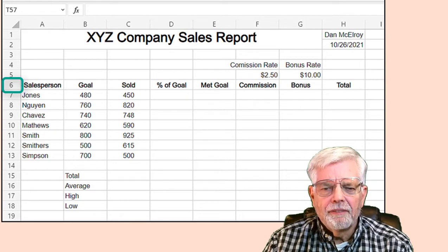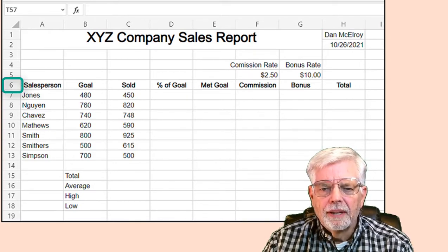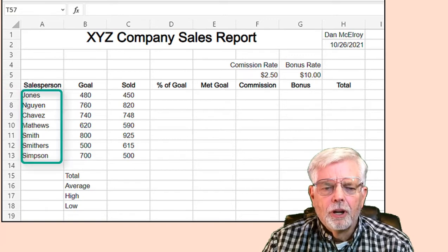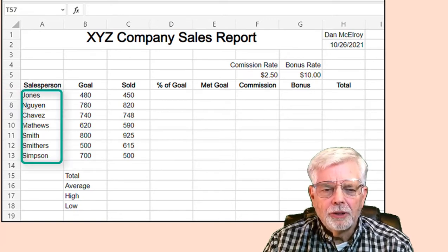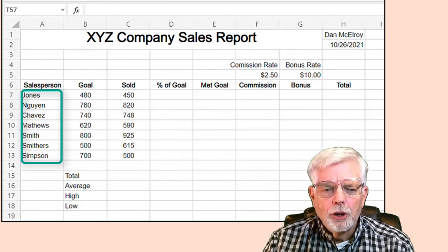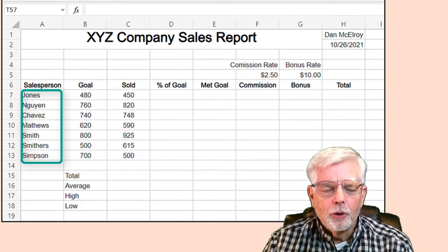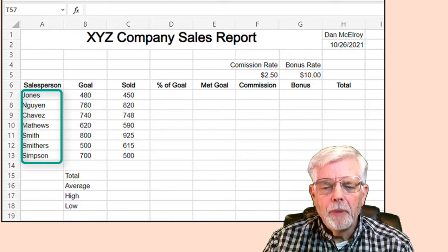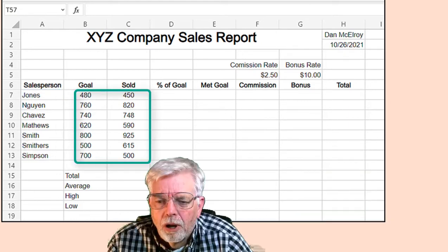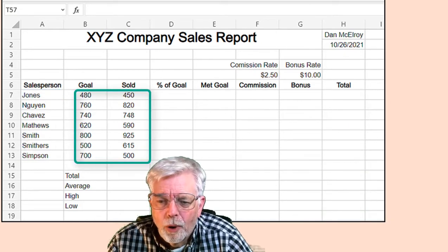Click on the 6 that identifies the row number. Click the Bold Format selection, then set text to Center. Starting at cell A7, enter the names of the employees. Press the Enter key after each name to move down to the next row. You can use these names or select your own: Jones, Winn, Chavez, Matthews, Smith, Smithers, and Simpsons. Also enter the values for each employee for their goal and the number of items sold.